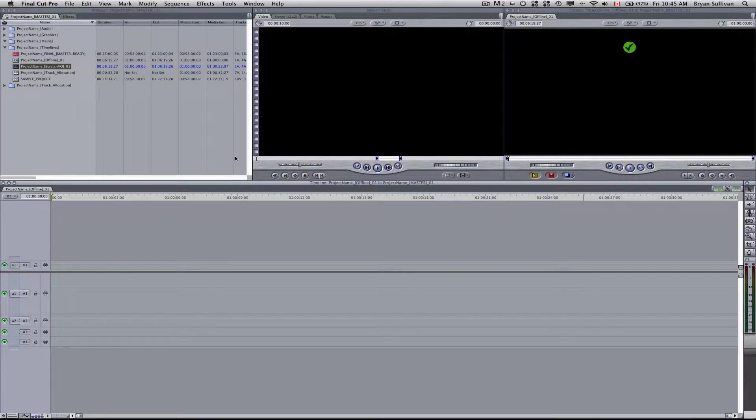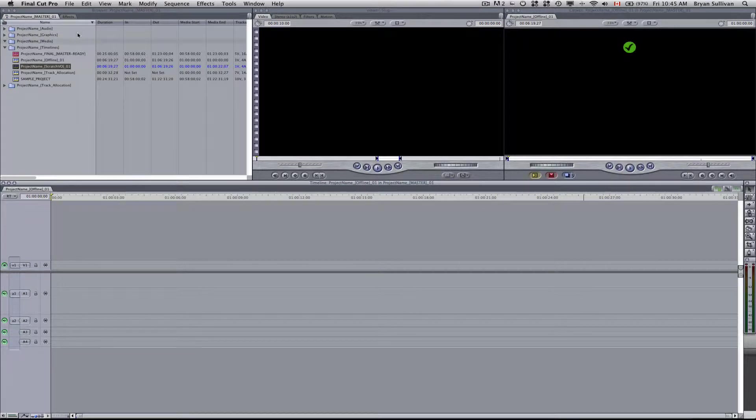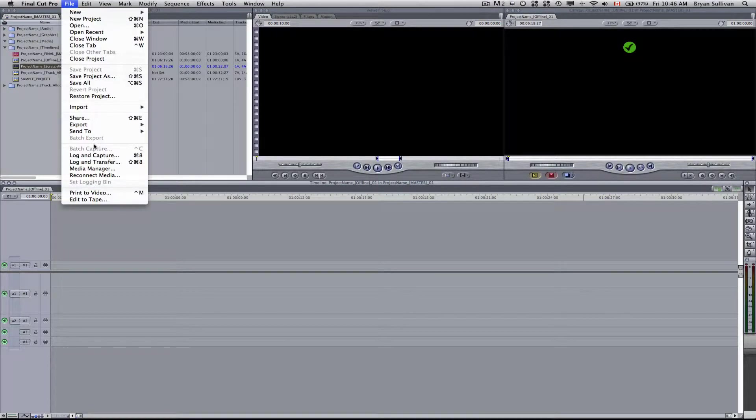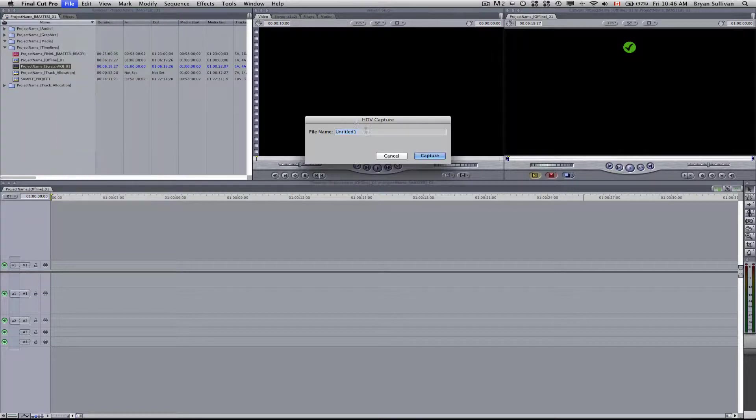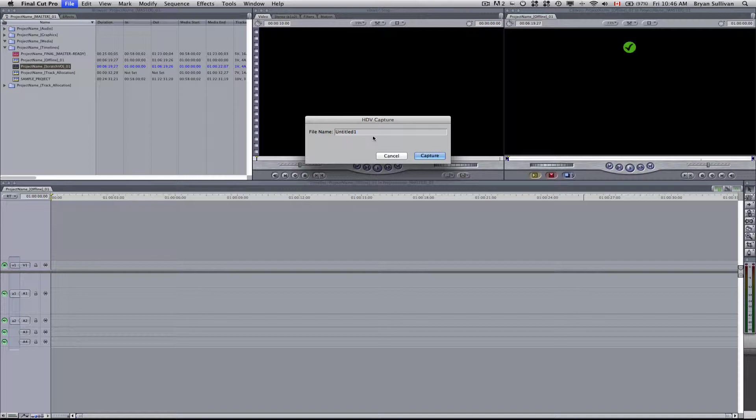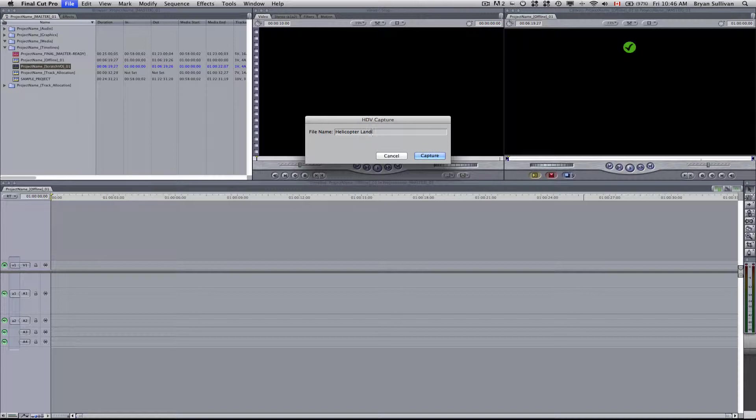Now I have a cassette loaded in the deck. Now we'll go up to the File menu and select Log and Capture. It's the HDV Capture. We can enter in a file name and we will call this Helicopter Landing 01 for example. Then you can click Capture.